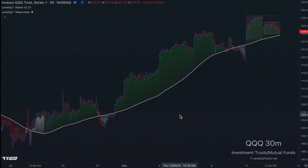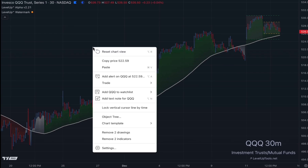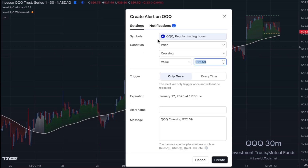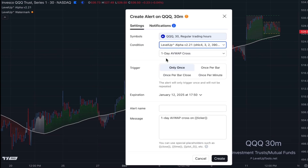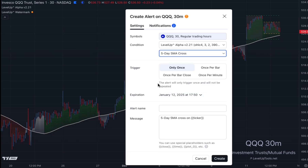So let's say as an example — once the price was trending above the five-day simple moving average, you were interested in being notified once the price crosses below the five-day. The way we do that is right-click on the chart, choose 'Add an Alert,' go into the condition, select the indicator, and from the drop-down choose 'Five-Day Simple Moving Average Cross.'